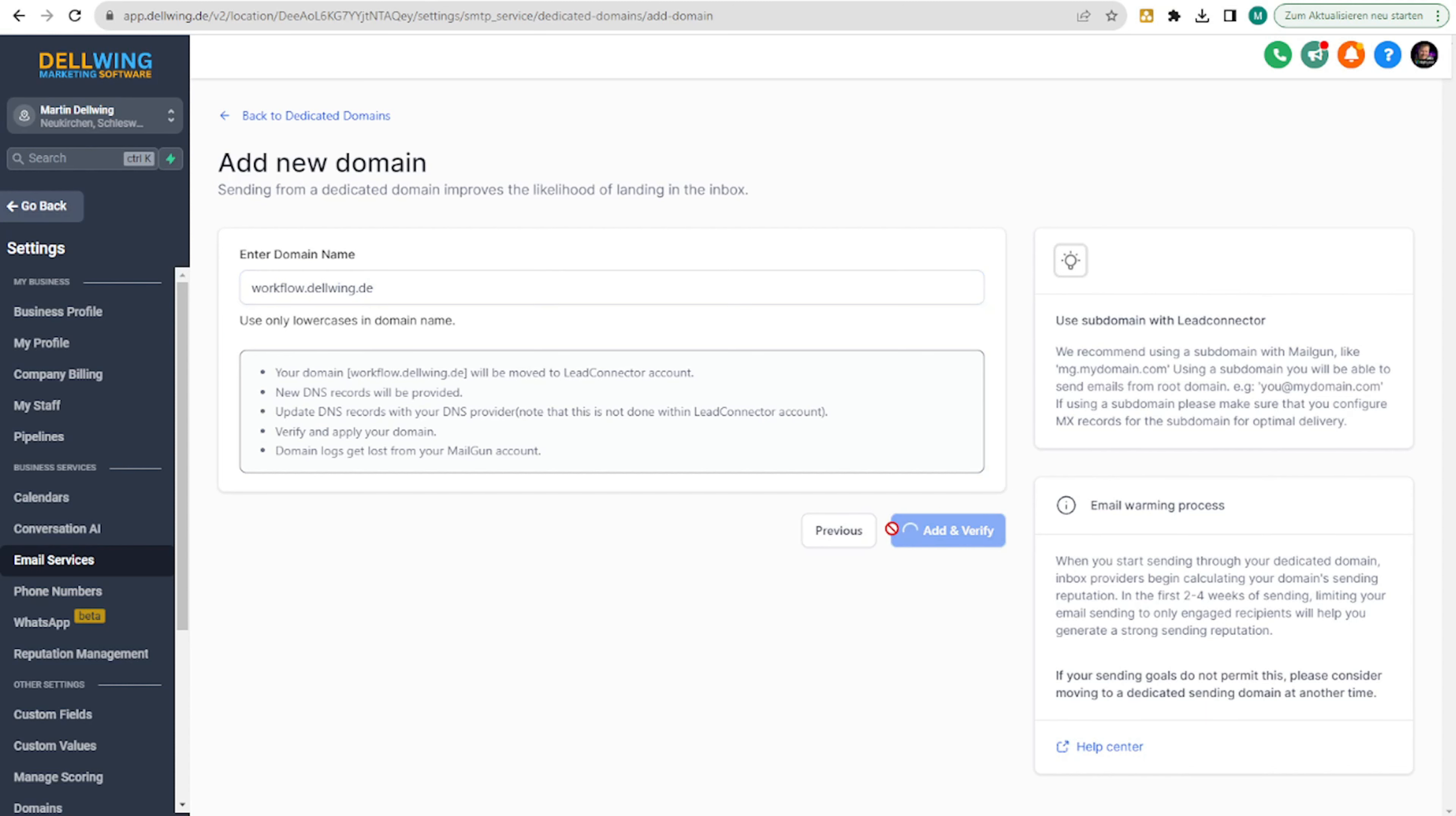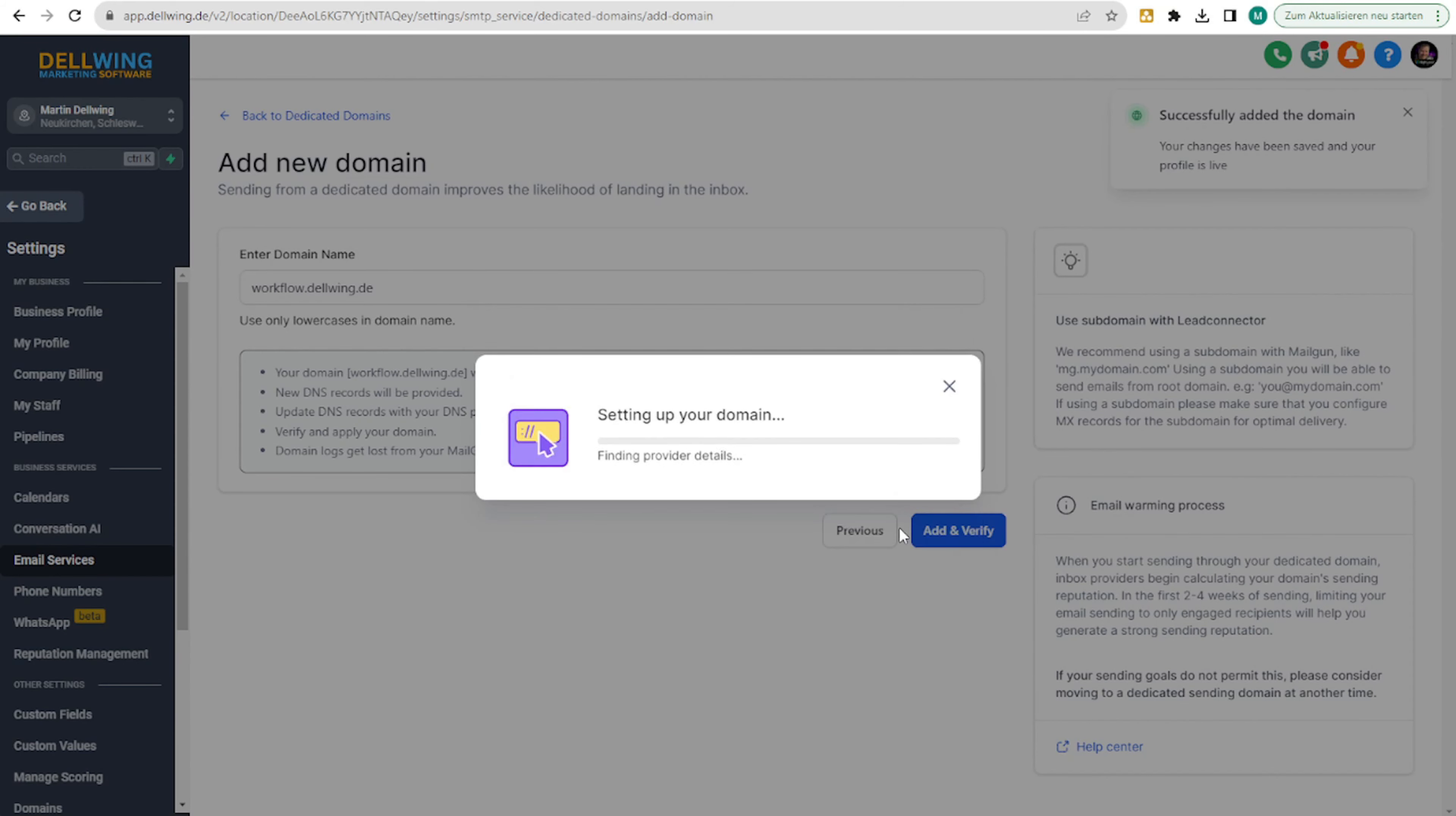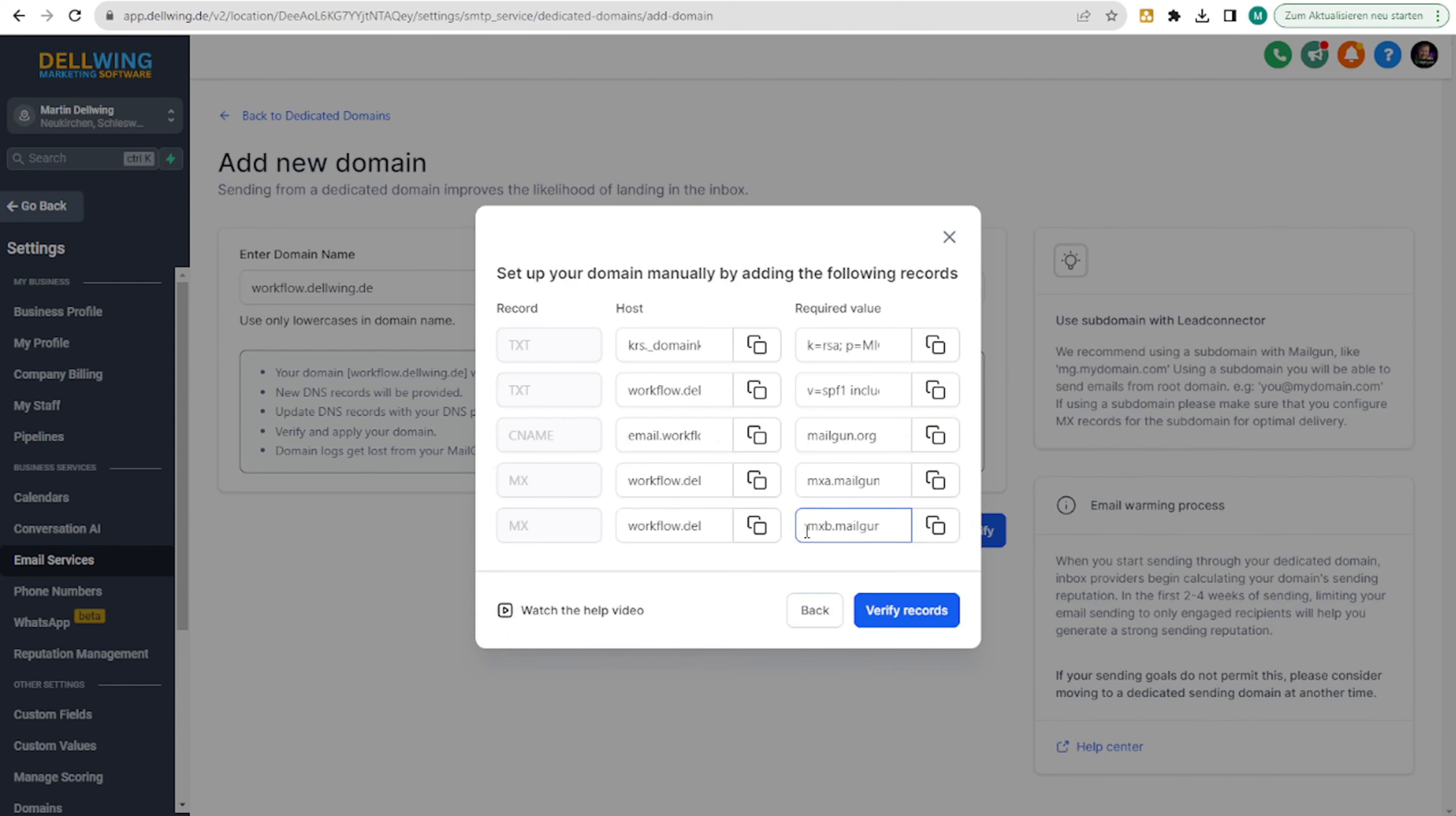Now it asks again here. I always click on continue. Then it loads for a short while and afterwards it will show you exactly the DNS settings that you need to set up. Let's do this together.